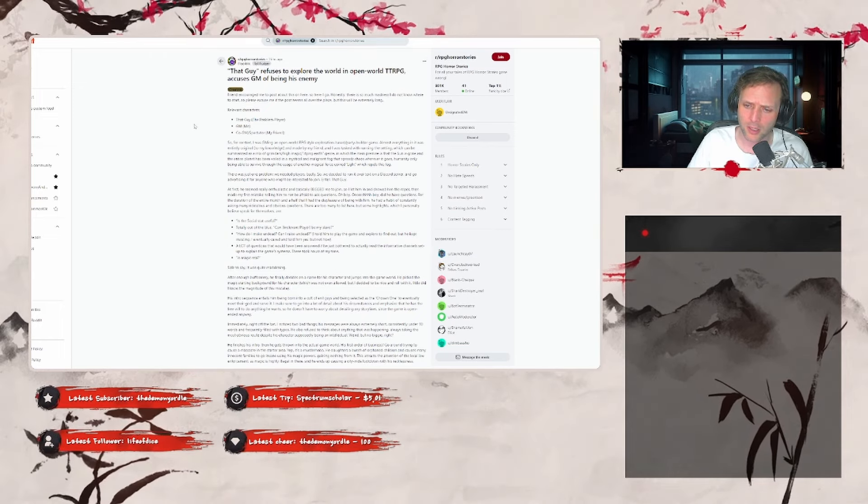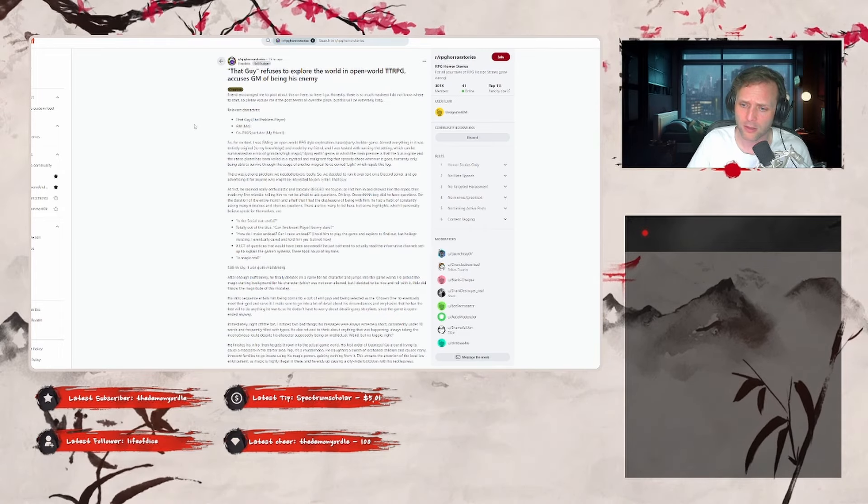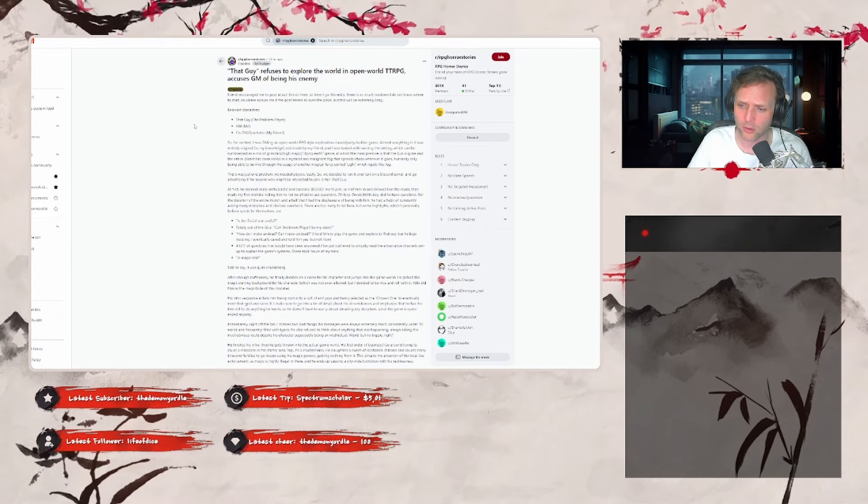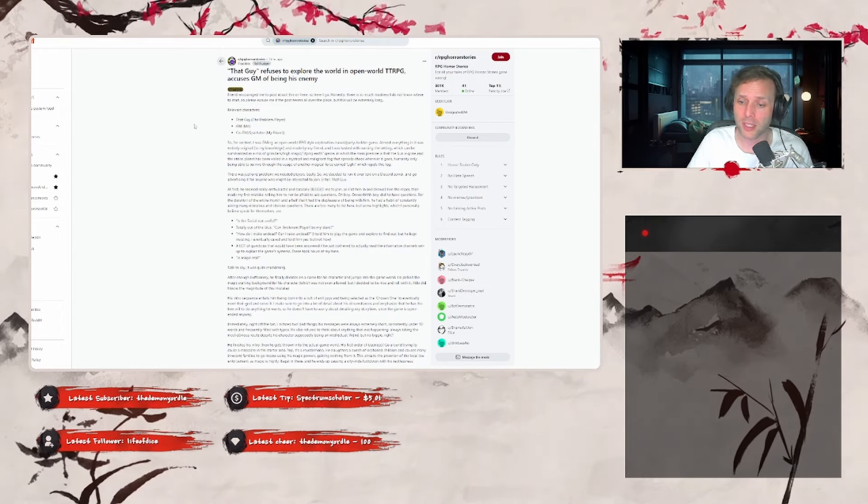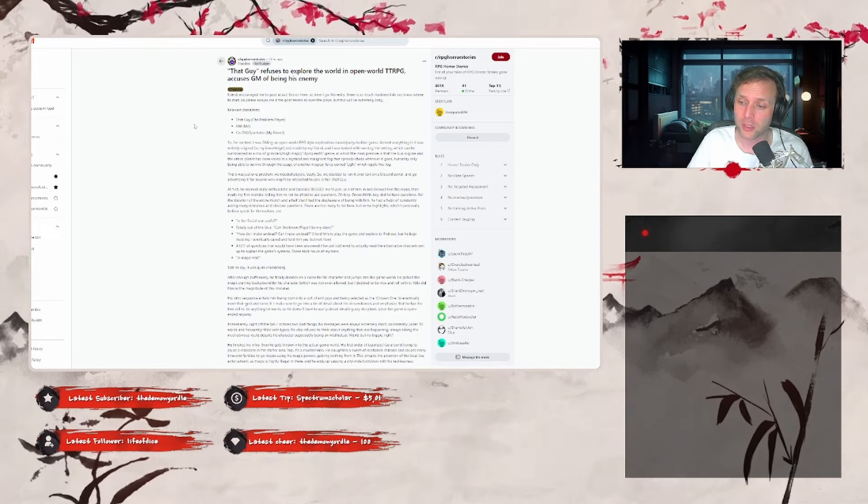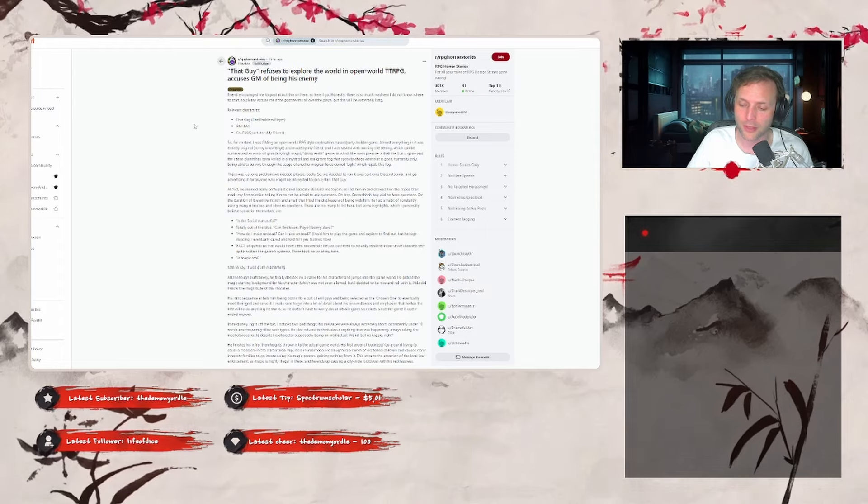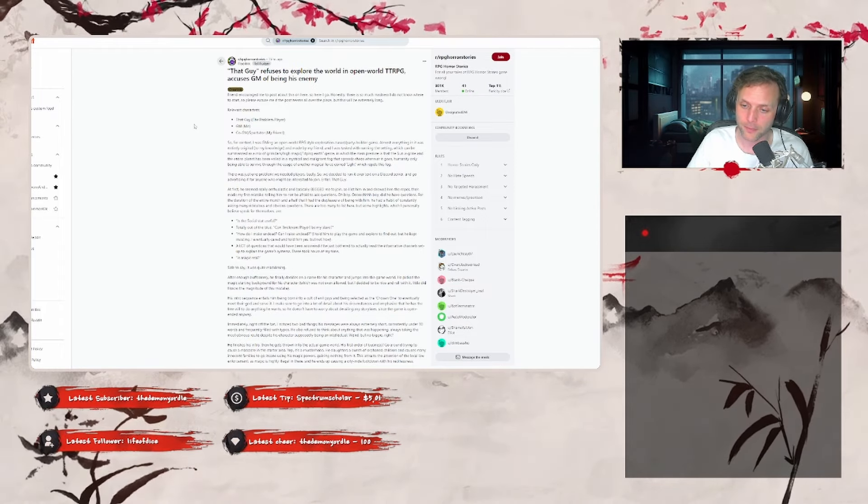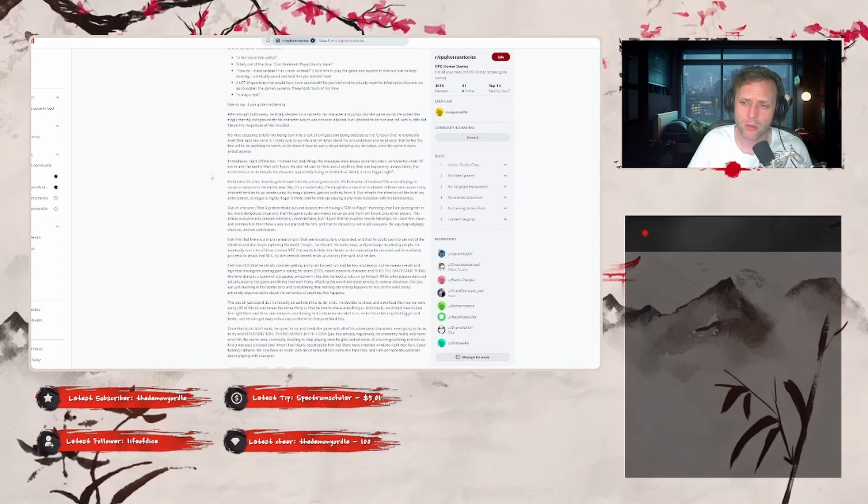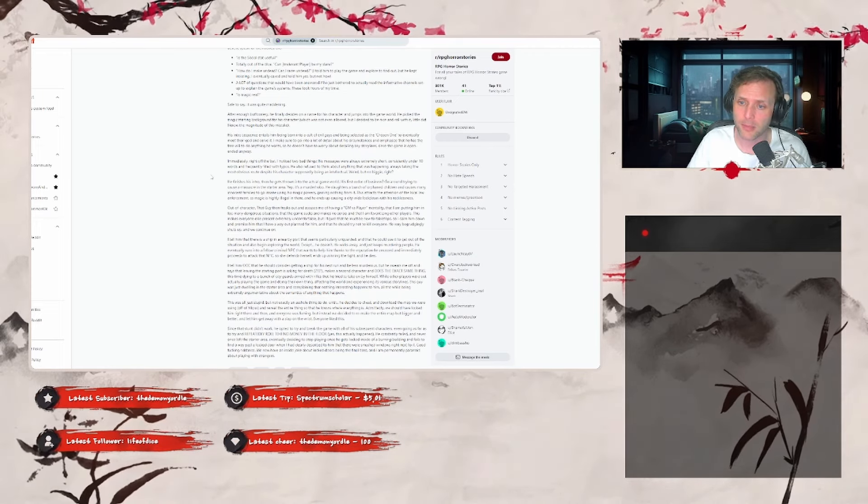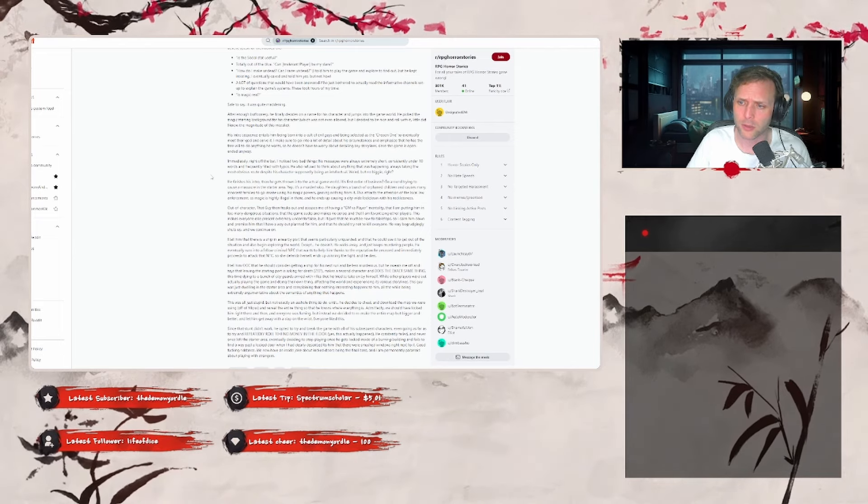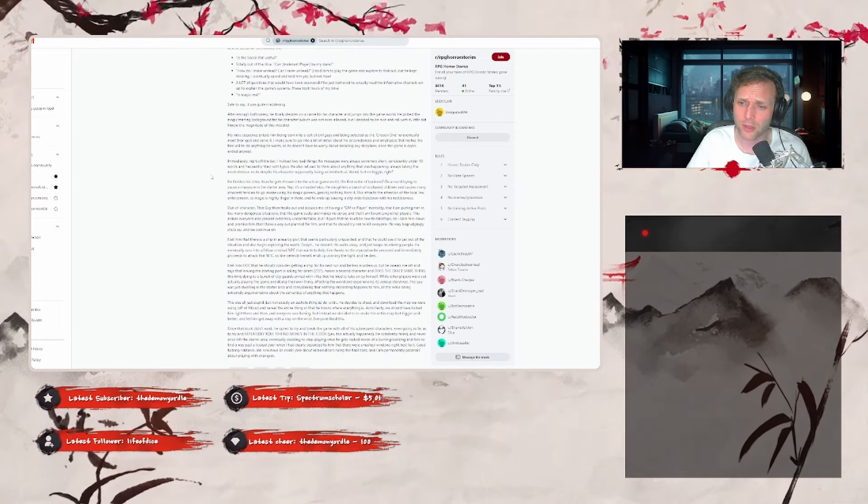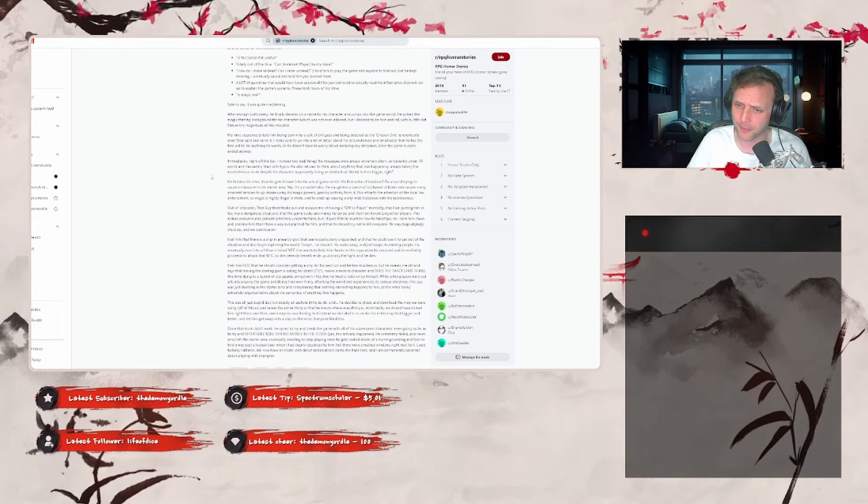Another one: a lot of questions that would have been answered if he just bothered to actually read informative channel setups to explain the game's systems. These took hours of my time. And 'Is magic real?' Safe to say it was quite maddening. After enough buffoonery, he finally decides on a name for his character and jumps into the game world. He picked the magic starting background for his character, which was not even allowed, but I decided to be nice and roll with it. Little did I know the magnitude of this mistake. His intro sequence entails him being born into a cult of evil guys and being selected as the chosen one to eventually meet their god and servant. I make sure to go into a lot of detail around his circumstances and emphasize that he has the free will to do anything he wants, so he doesn't have to worry about derailing any storylines since the game is open-ended anyway.